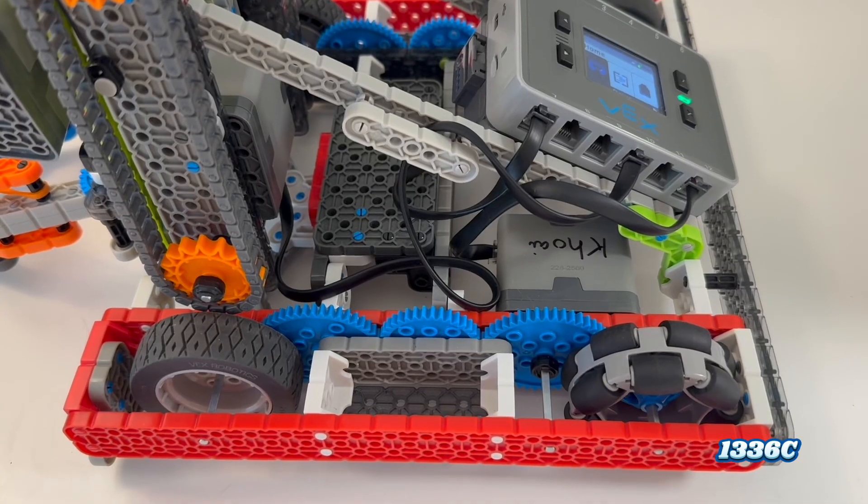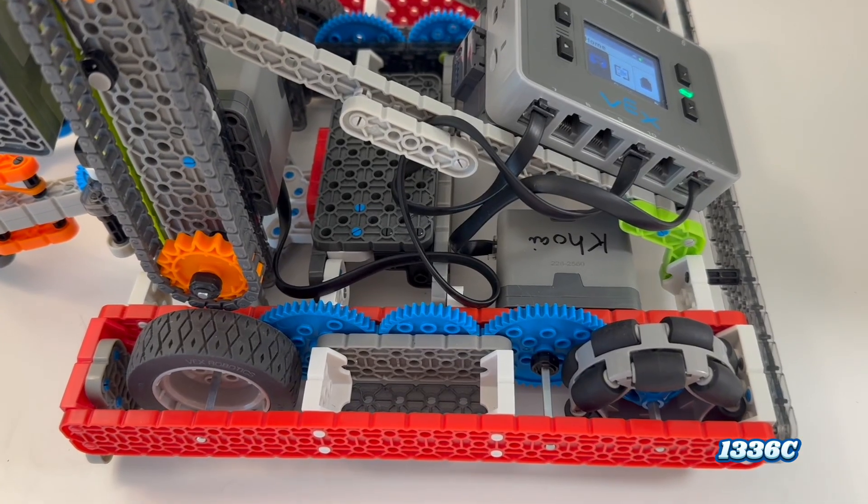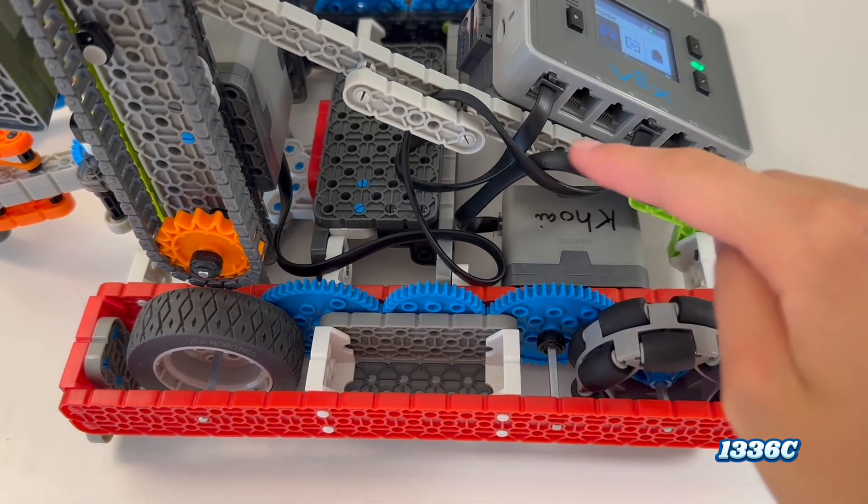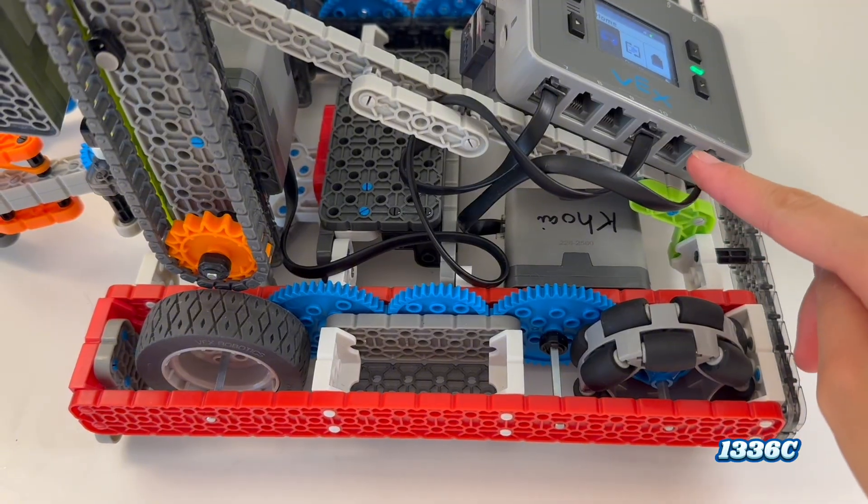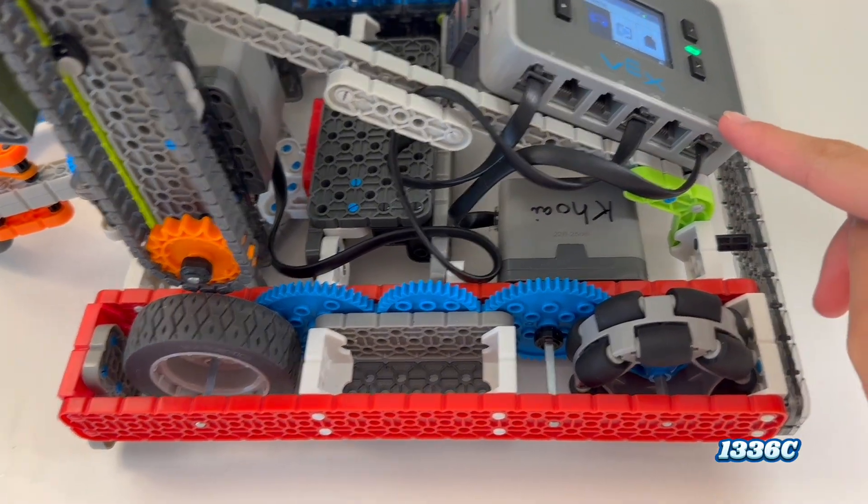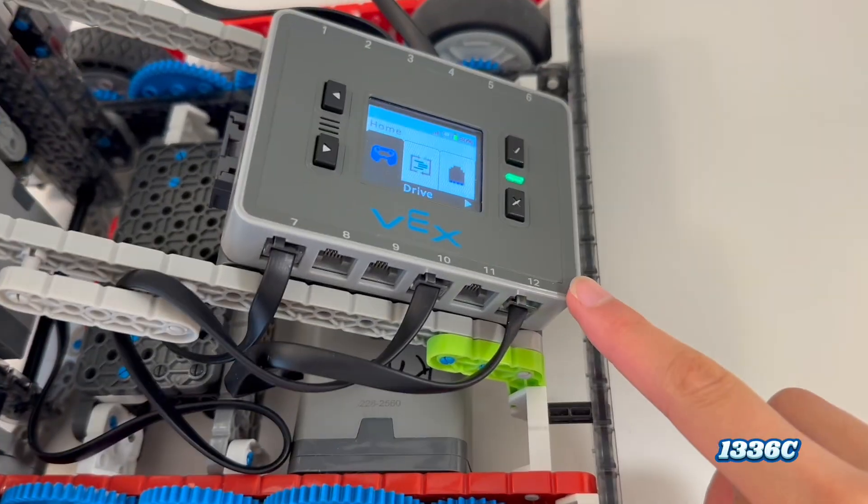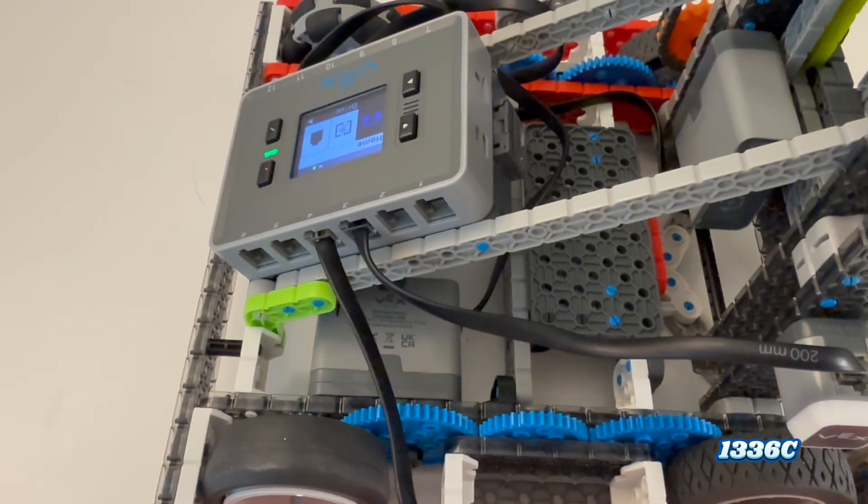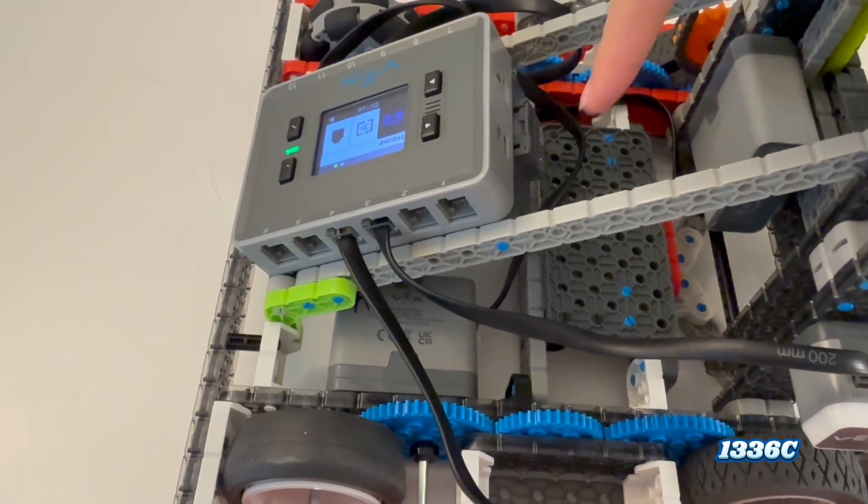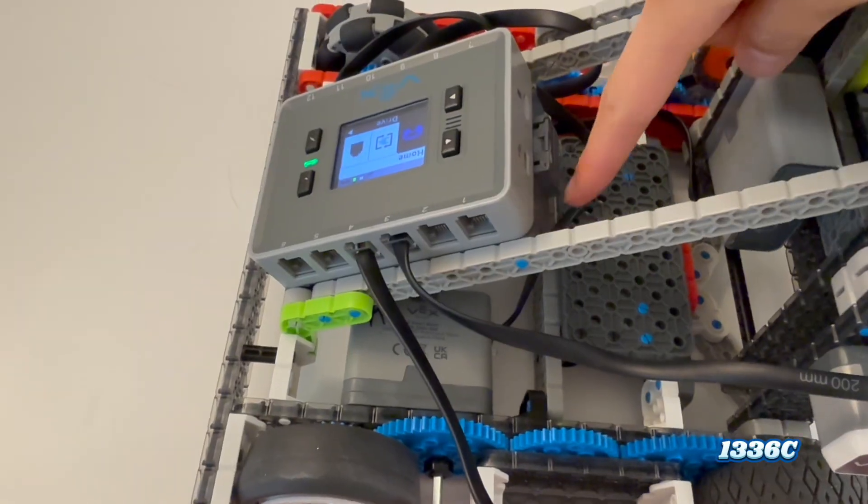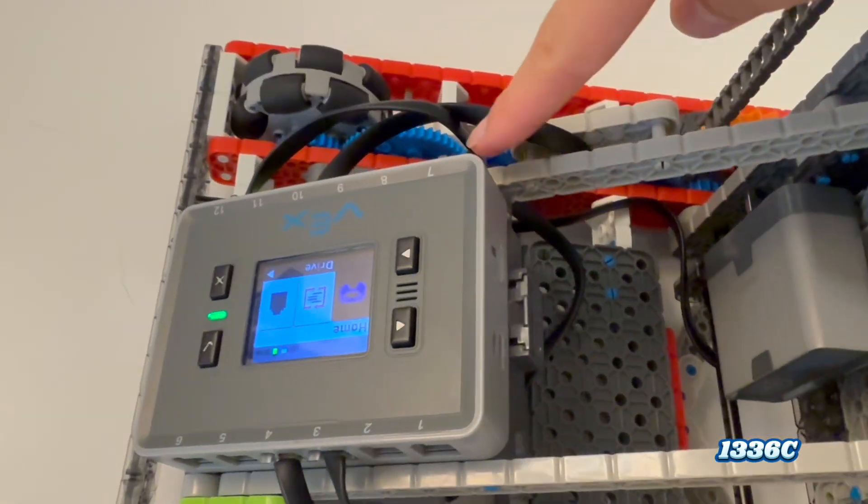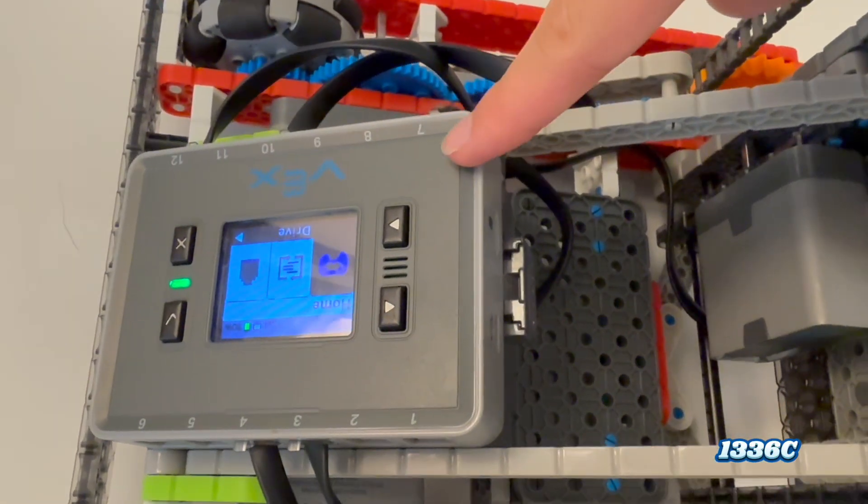To figure out which motor corresponds with which port, you have to find the cable that connects the motor to the brain. This cable connects it to port 12, while on the right side, you can trace it back and find that it corresponds to port 7.